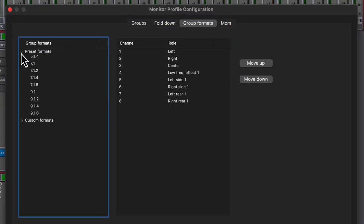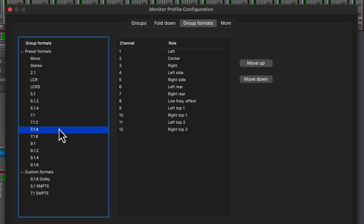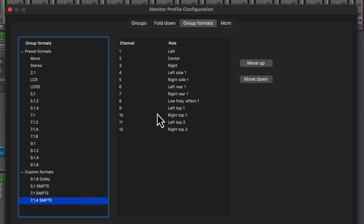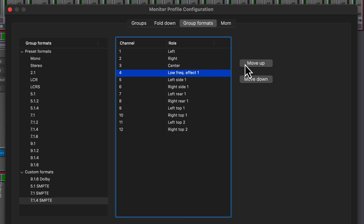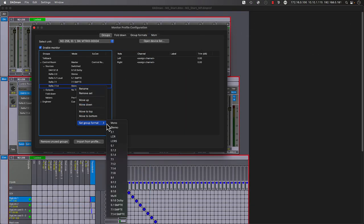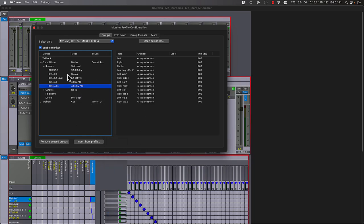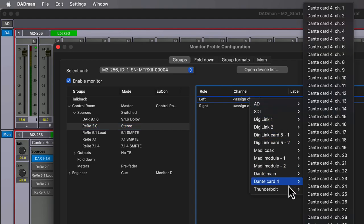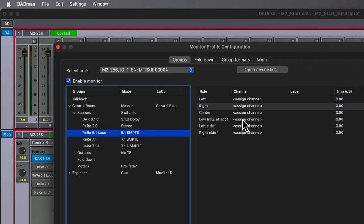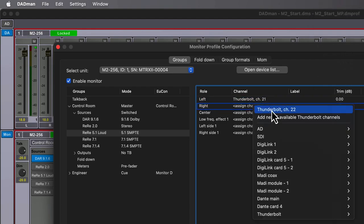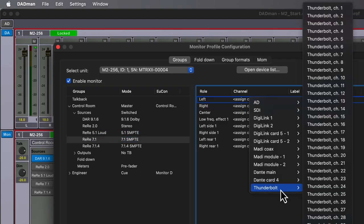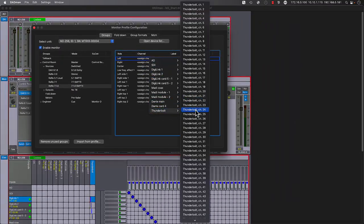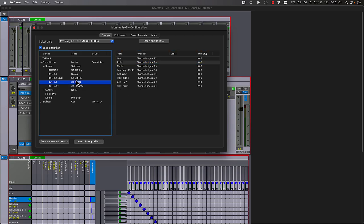From the Group Formats tab, we can simply select an existing preset group, click Copy Format, rename it, then by using the Move Up and Move Down buttons, adjust each leg to match the desired SMPTE channel order. Right-click to set the mode for each of the remaining re-renders. Now let's assign the appropriate Thunderbolt channels for each set of re-renders. The 2.0 set uses 19 and 20, followed by the 5.1 loudness set at 21 through 26, then the 7.1 uses channels 27 through 34, and finally 35 through 46 for the 7.1.4 set.